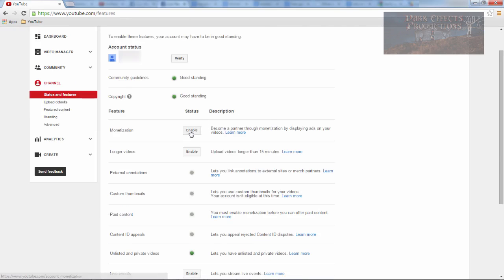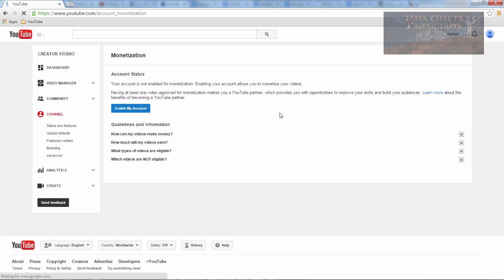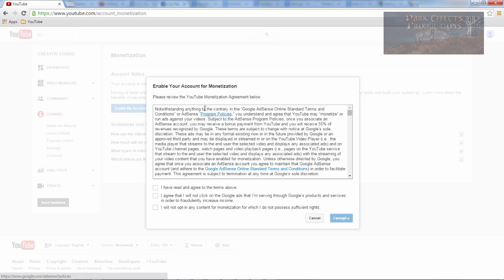Now we're going to click on enable. Okay and now here is where we want to enable my account.